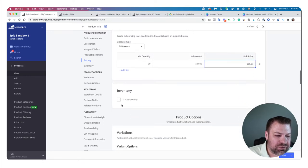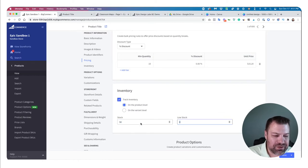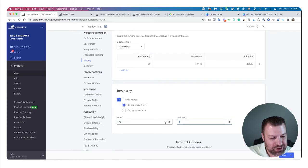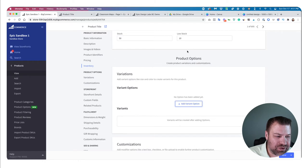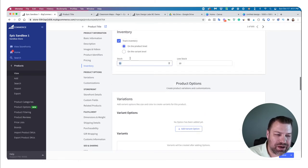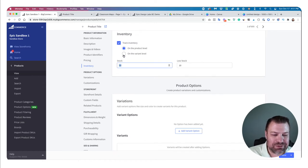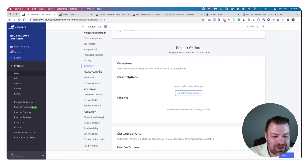You can turn on inventory tracking at the product level and say you have 50 units. This lets you be notified when you're running low — for example, notify me when there are 10 or fewer — so you know to place an order. If you end up having variants, this would be used to track inventory at the variant level instead.